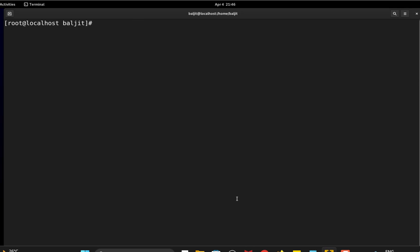Now run mount -a to check everything is fine. No error. So the mounting is done successfully. So that's how we will use VDO using LVM method in RHEL 9. I hope you will be able to attempt the VDO question. See you in the next video. Thank you.